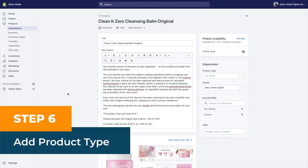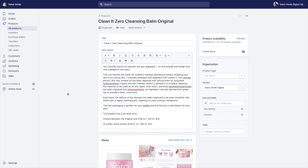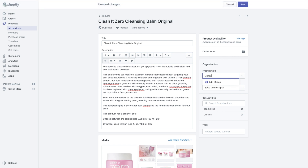Step six: add product type. This is important for categorization purposes. Always remember to include the type of product — shirt, shoes, sunglasses, etc. — in order to keep your site's categories clean and readable. In this case, this is going to be a makeup remover. Hit save.